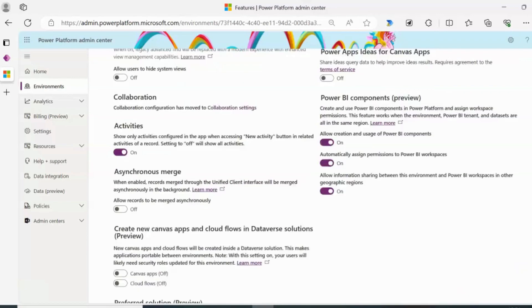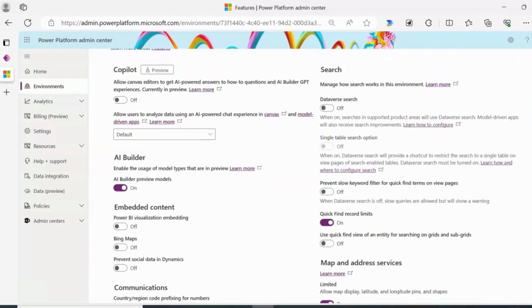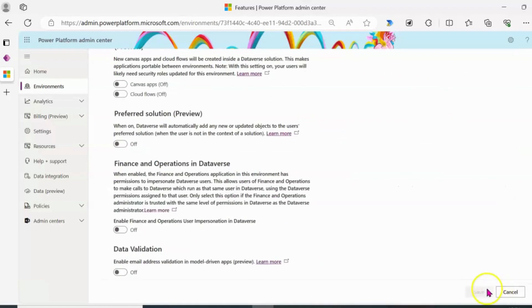So that is saved. And if you also want to come back here and enable co-pilot in your environment all you have to do is just click on this toggle, scroll down and click on save.